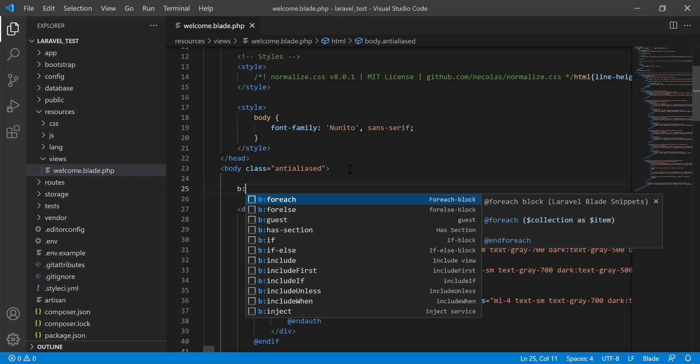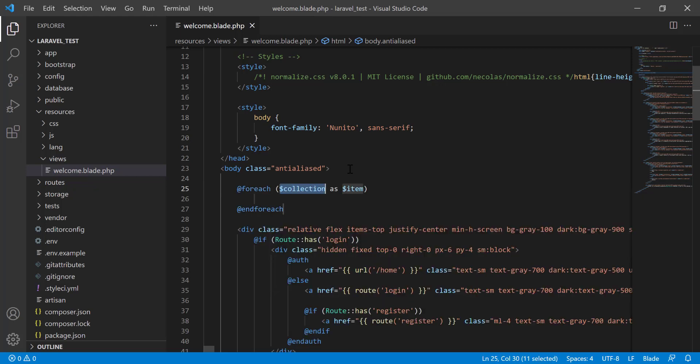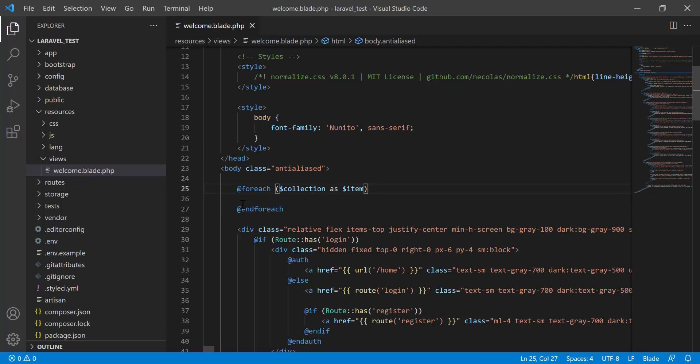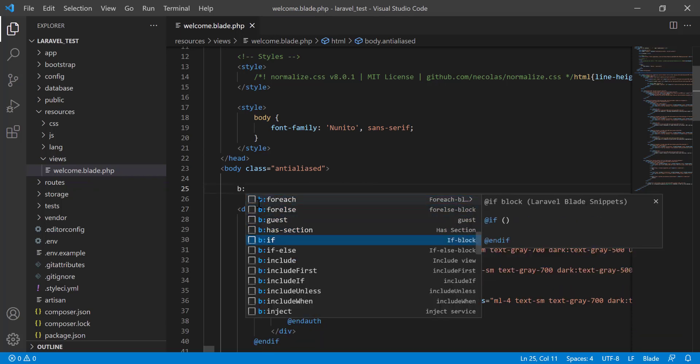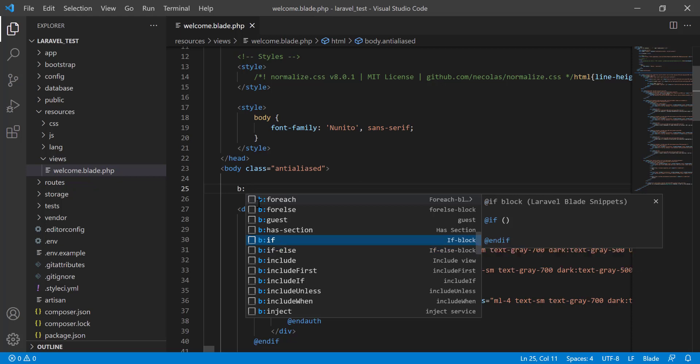For is for, else, etc. I am going to press enter. You will see that the @for and @endfor both come. Similarly if you want to insert the if or if else.